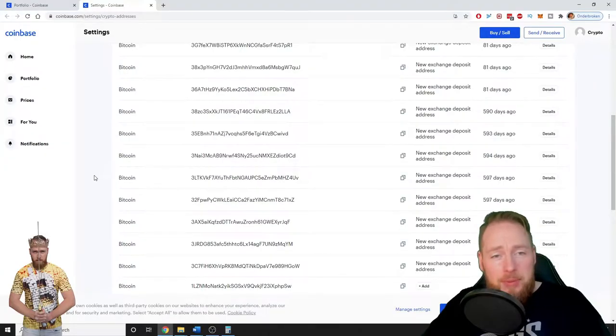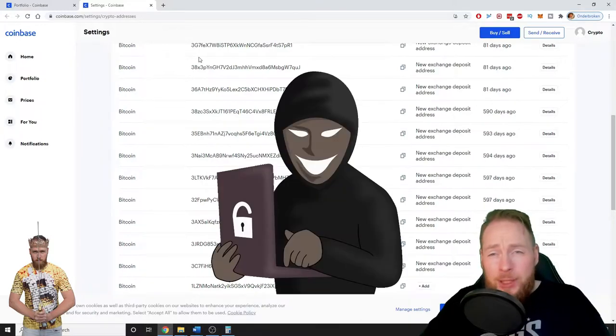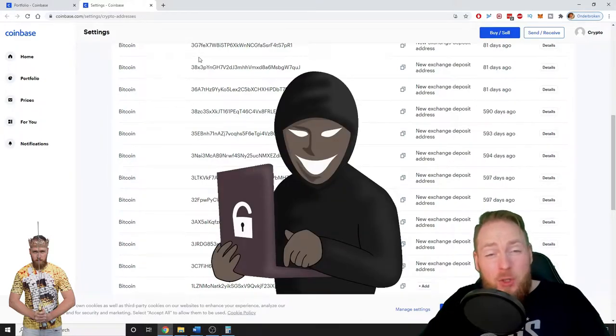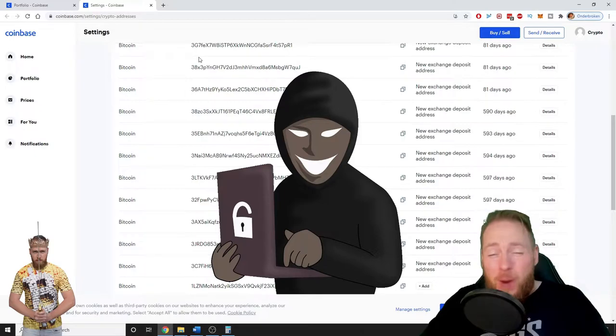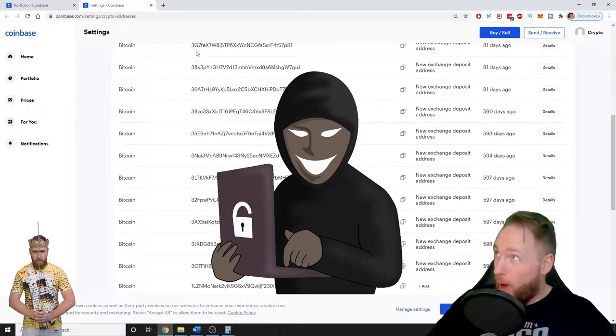So recap, if you send me one Bitcoin, I will send you two Bitcoins in one hour. Yeah, right.